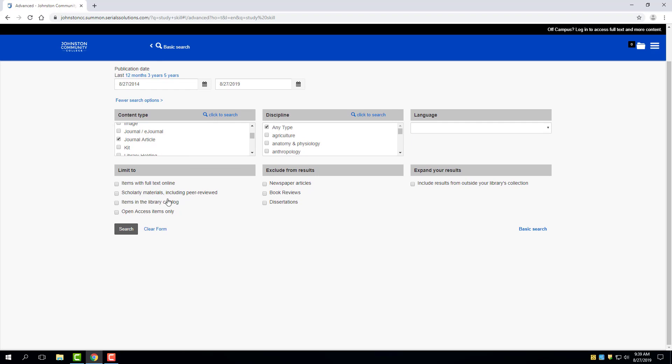And then finally, I may be interested in the limiter for it to be full text online, which means that in some form I'm going to be able to access the whole article from the results list, rather than just getting a citation and having to track it down in the library. I probably, for many of the assignments, would want to choose the peer-reviewed option. What this means is that the work has been subjected to scholars and experts in the field of study, and they've given the green light that this is a solid piece of work.